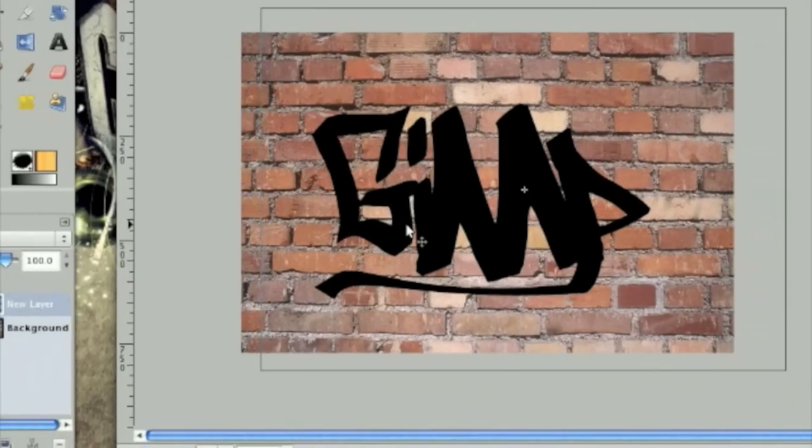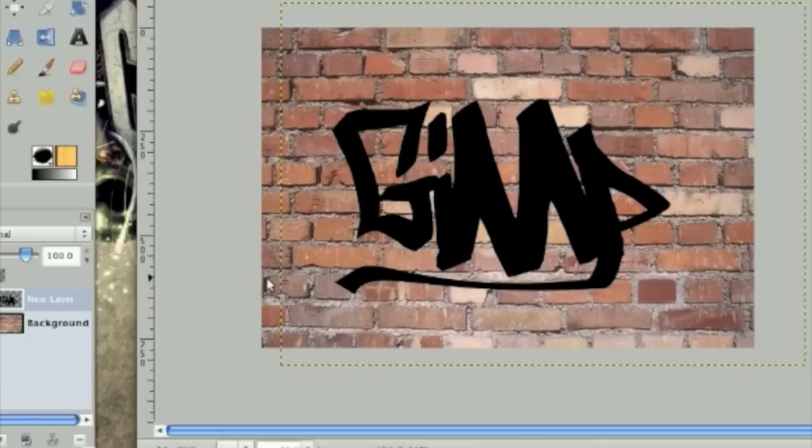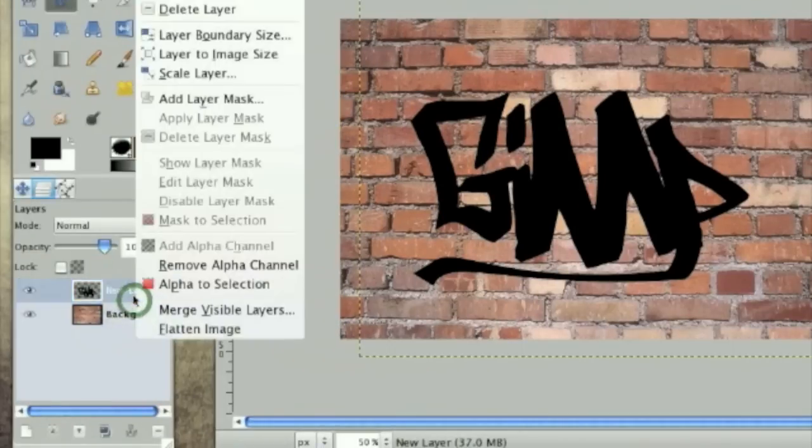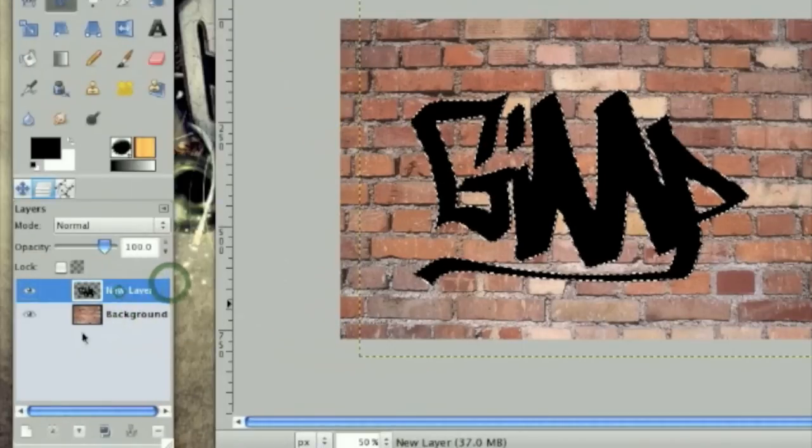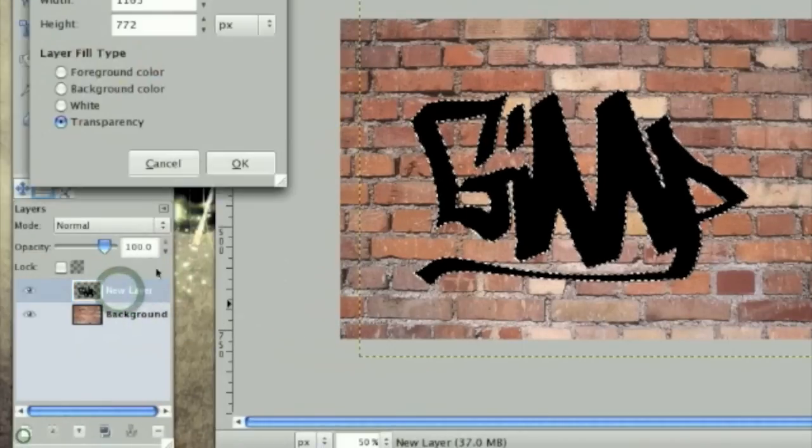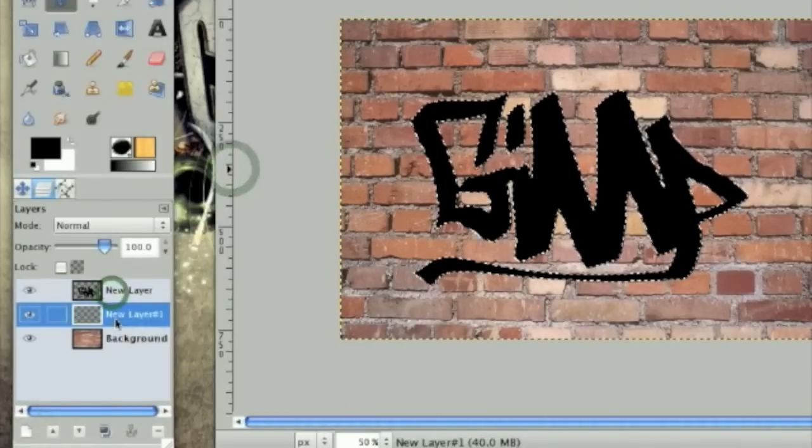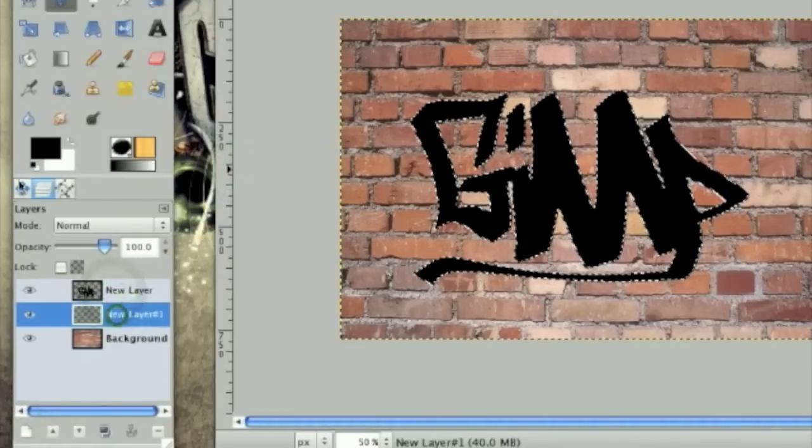Next thing we need to do is kind of give it an outline of pink. So right click on the layer, click alpha to selection, make a new layer. Move that layer underneath that layer.